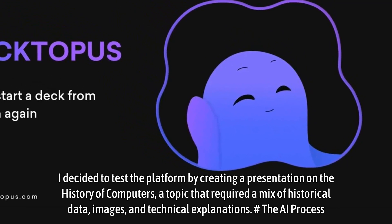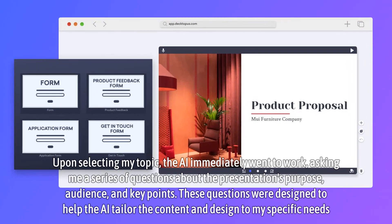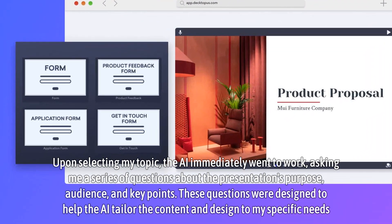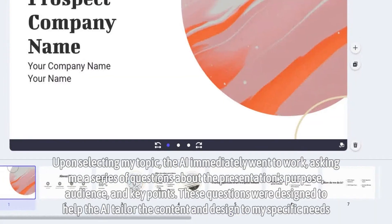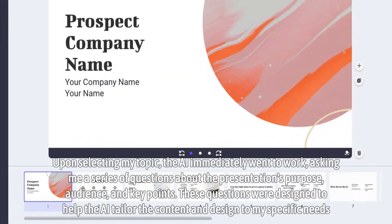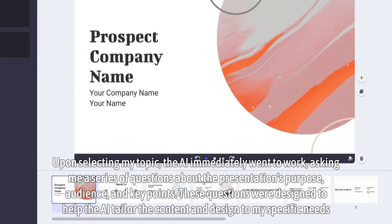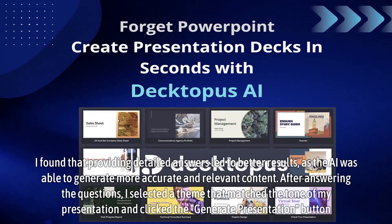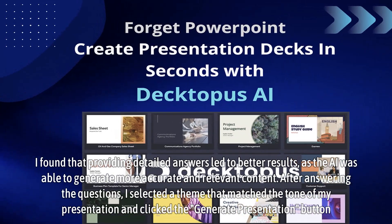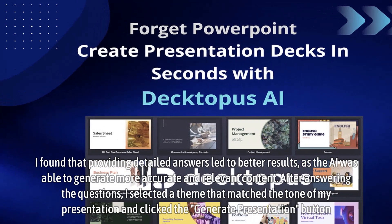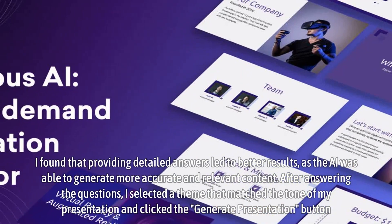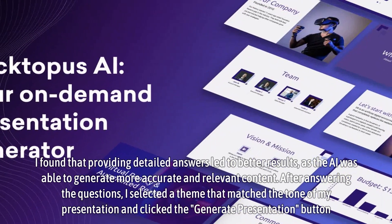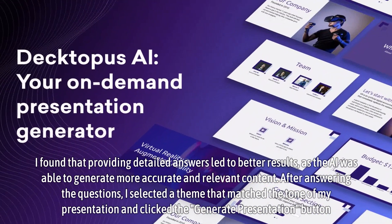The AI Process: Upon selecting my topic, the AI immediately went to work, asking me a series of questions about the presentation's purpose, audience, and key points. These questions were designed to help the AI tailor the content and design to my specific needs. I found that providing detailed answers led to better results, as the AI was able to generate more accurate and relevant content. After answering the questions, I selected a theme that matched the tone of my presentation and clicked the Generate Presentation button.